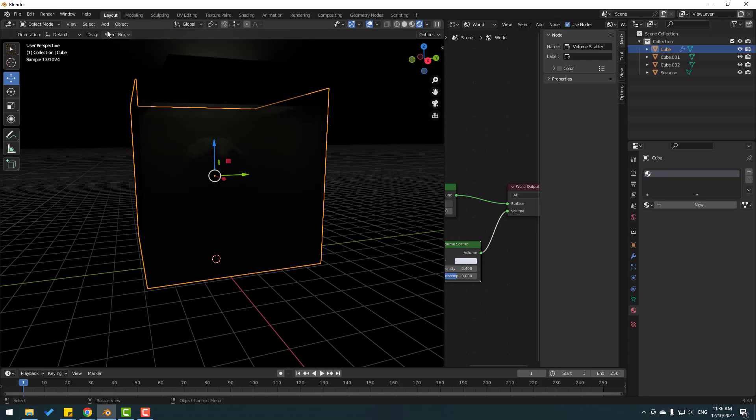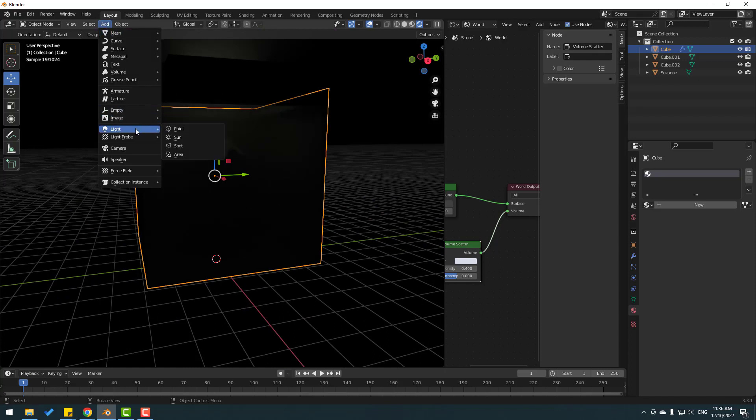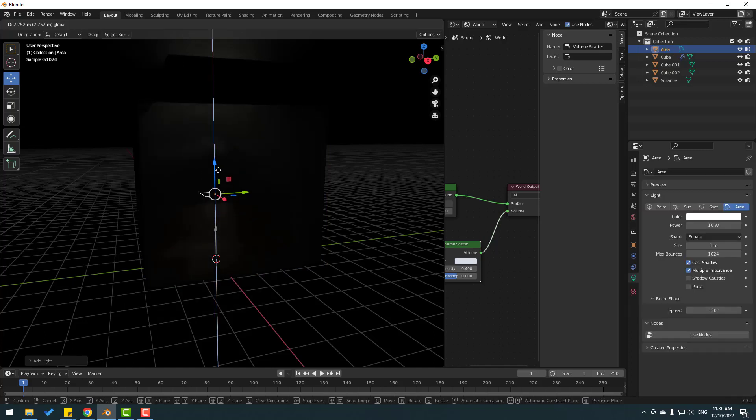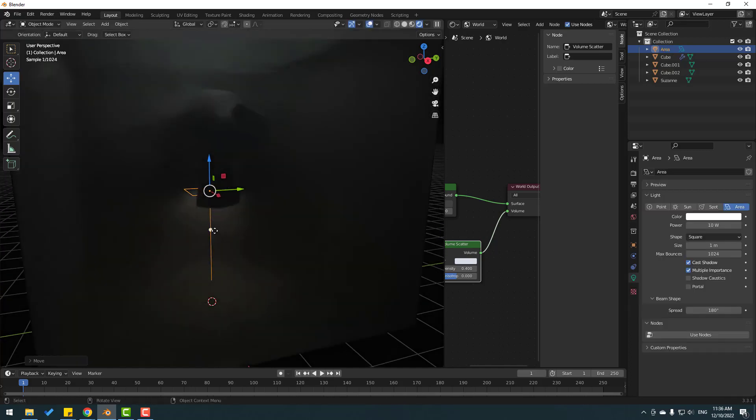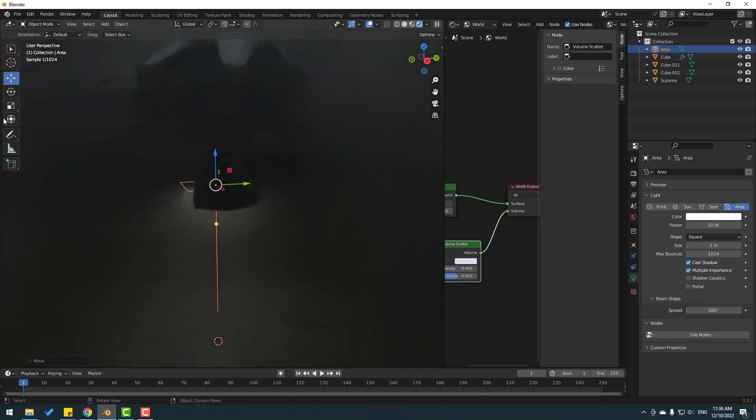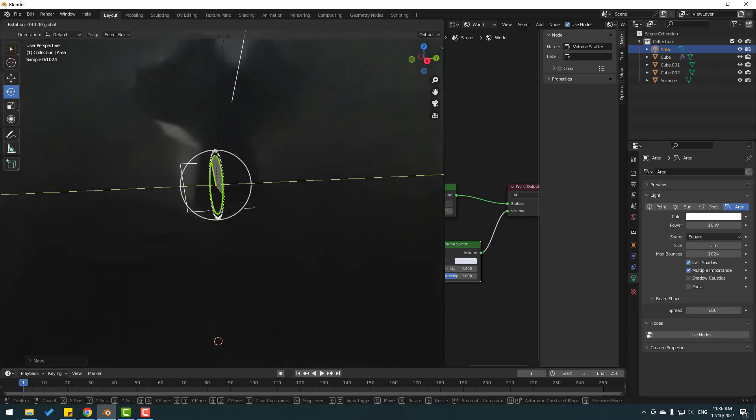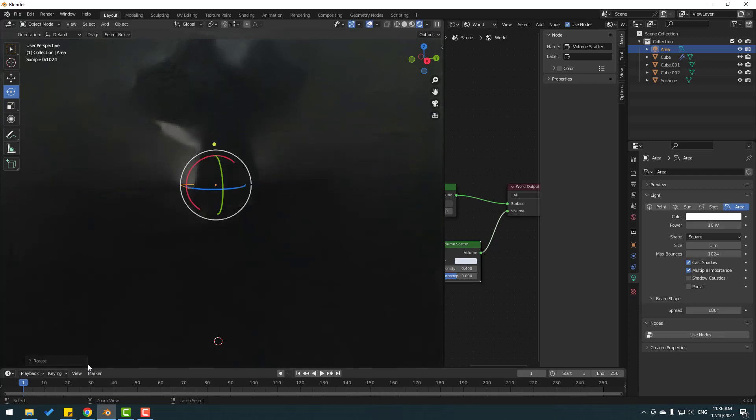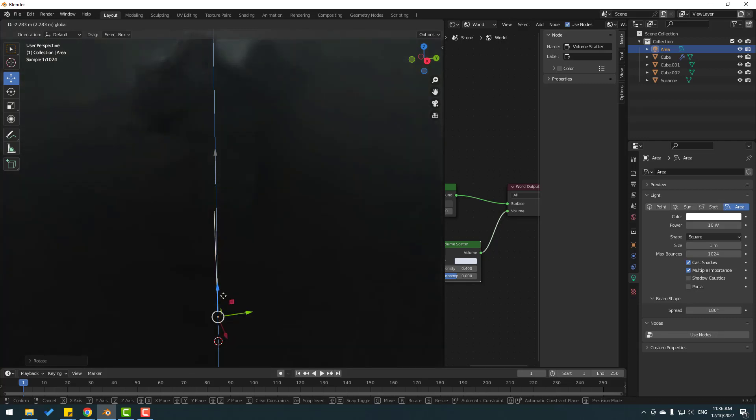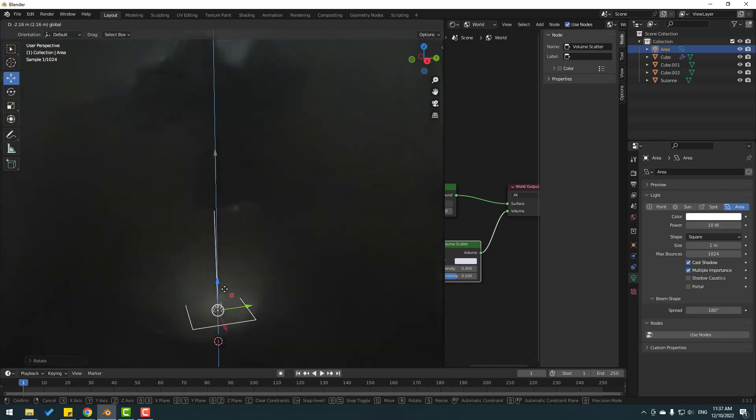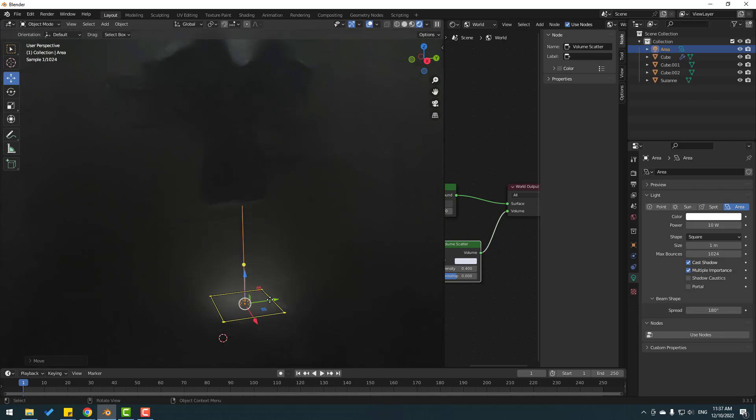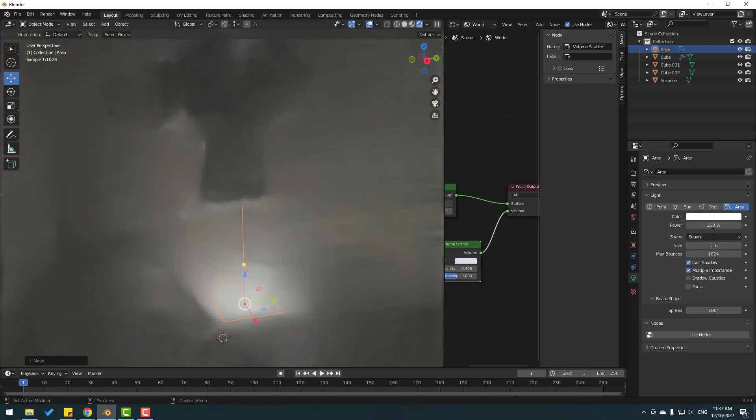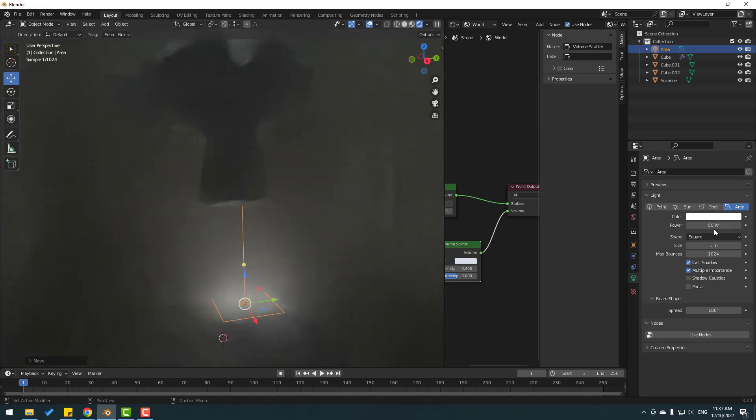Let's see other settings. Select Light and add an area light here. Move it to the top and change the rotation. Move it down. This is a very cinematic scene. Change the power to 1000. That's very high, let's change to 150, or 50. That's good.